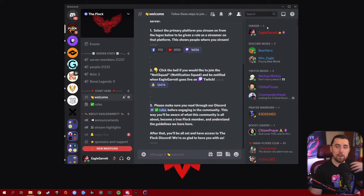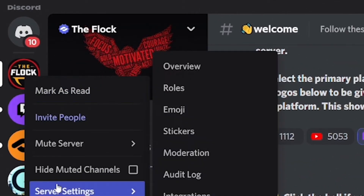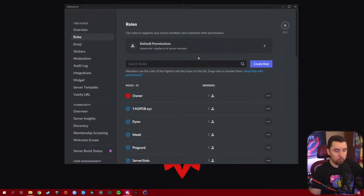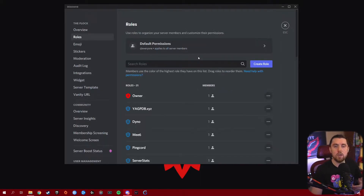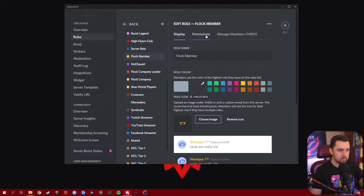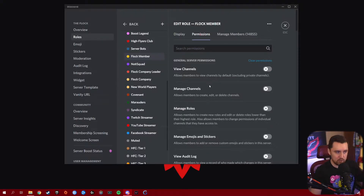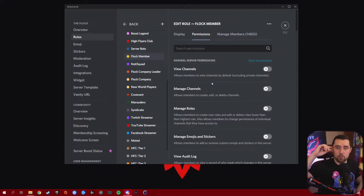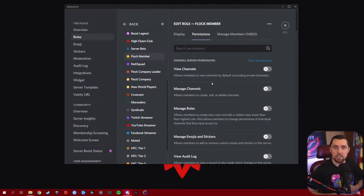Let's jump in and take a look at the permissions for Discord roles. Here we are in our Discord, the Flock. Go up to your Discord, right-click on the little icon, go down to Server Settings, and then to Roles. This will take you into all the roles you have set up. If you need to know how to set up roles, I'll pop a video at the top showing you how. Once you've got your roles done, scroll down to one of your main roles and hit Edit. Then go over to Permissions — here's where we'll take a look at all the permissions within Discord.